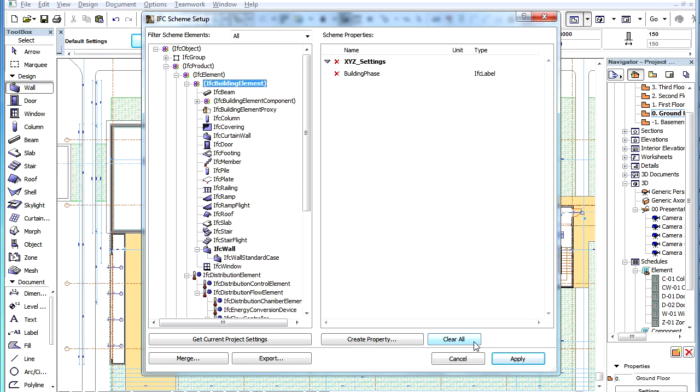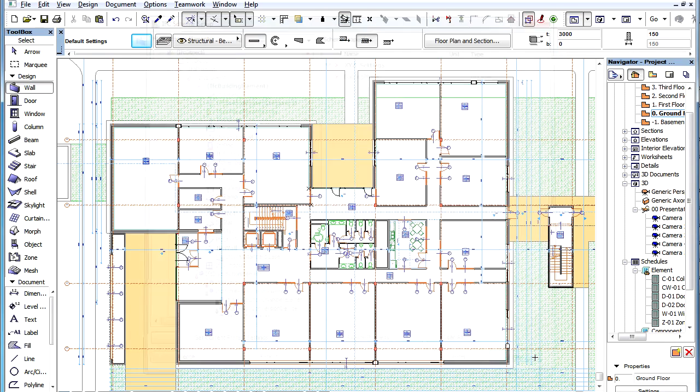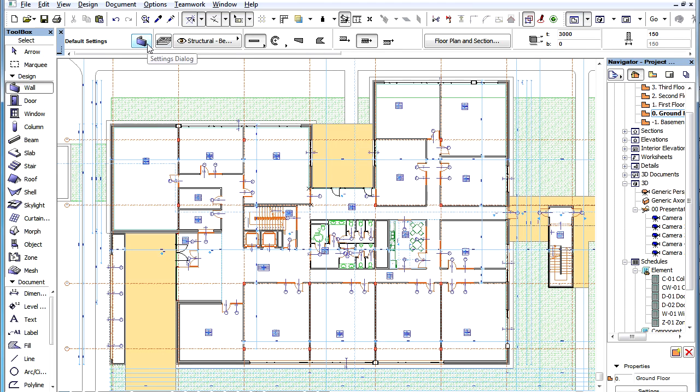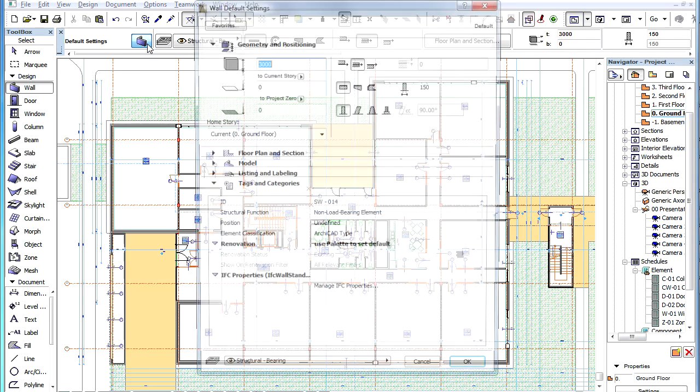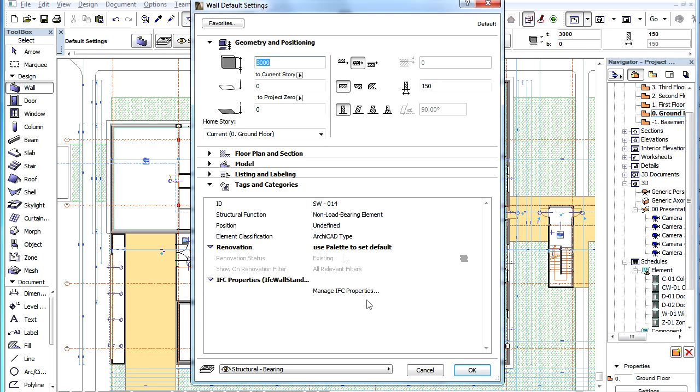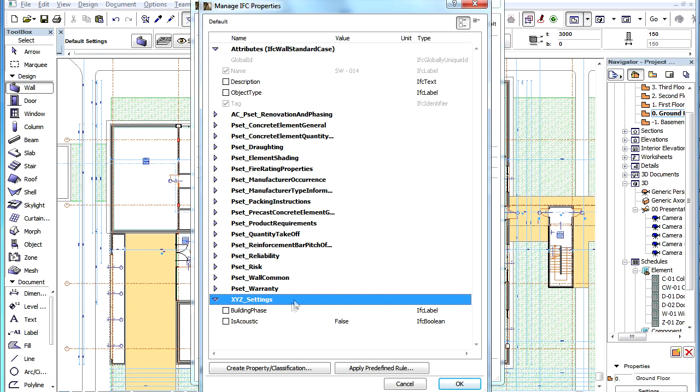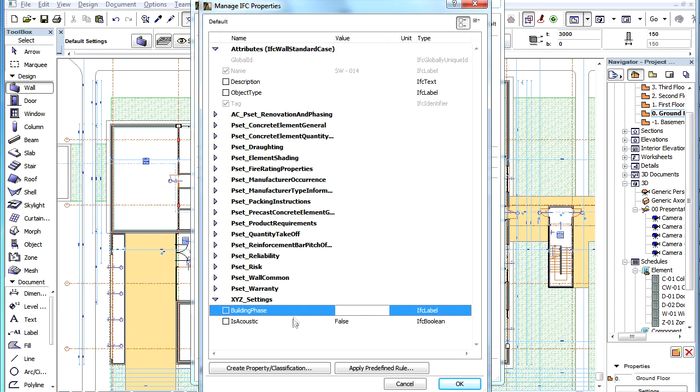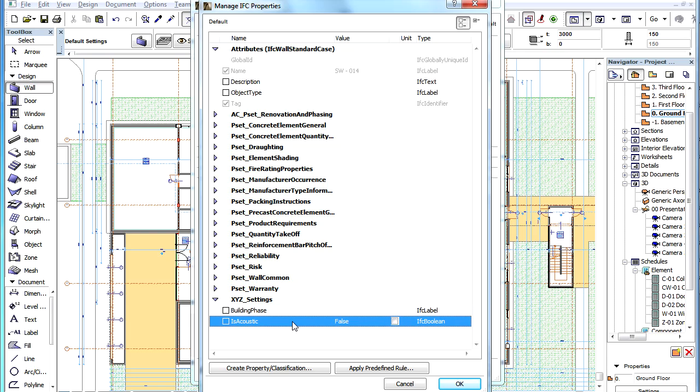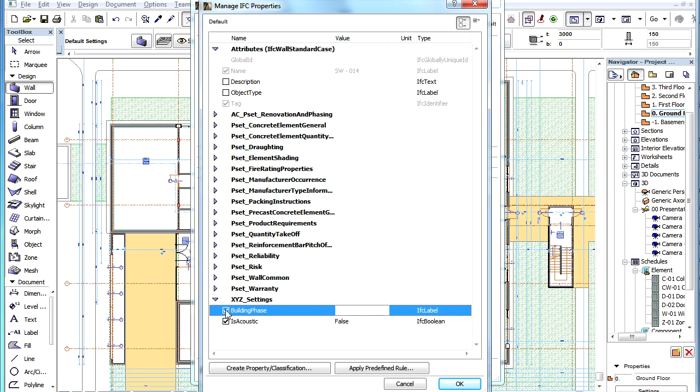If we now click the Apply button to accept changes, then go to the Wall Settings Dialog and go to the Manage IFC Properties Dialog, we can see that there is a new IFC Property Set available. If we expand it, we can see both custom IFC Properties we defined. We can check either or both to be available for use in the Settings Dialog.